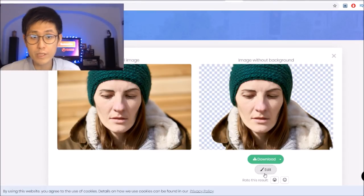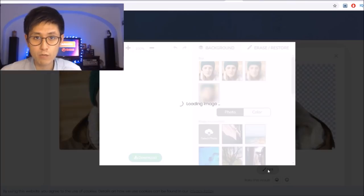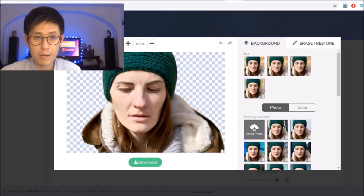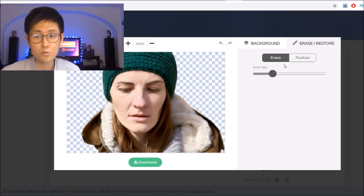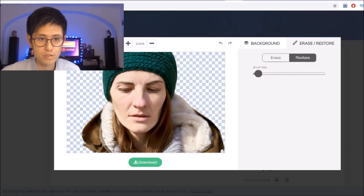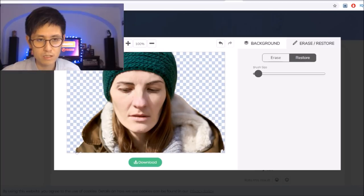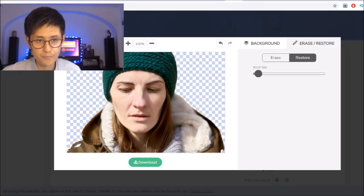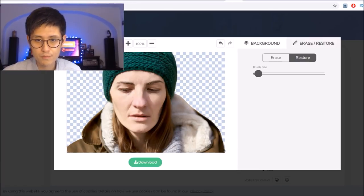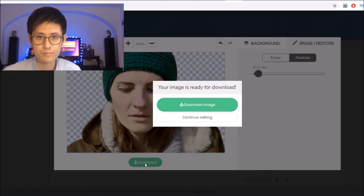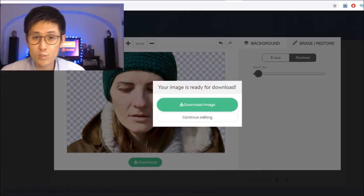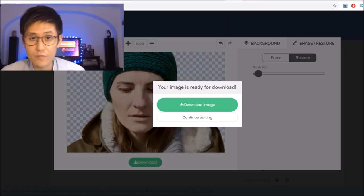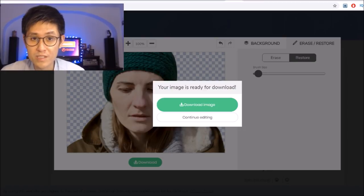But we can actually easily rectify that by just clicking on the edit button right here which will pop out this editor, where we can simply use the restoration tool to restore anything that's been wrongly cropped off. In this case, I'm just going to brush this part right back. It'll be better if I refer to the actual picture but you get the idea of what I'm doing. On the right there's a little corner that I can just brush back in. This looks really good now.